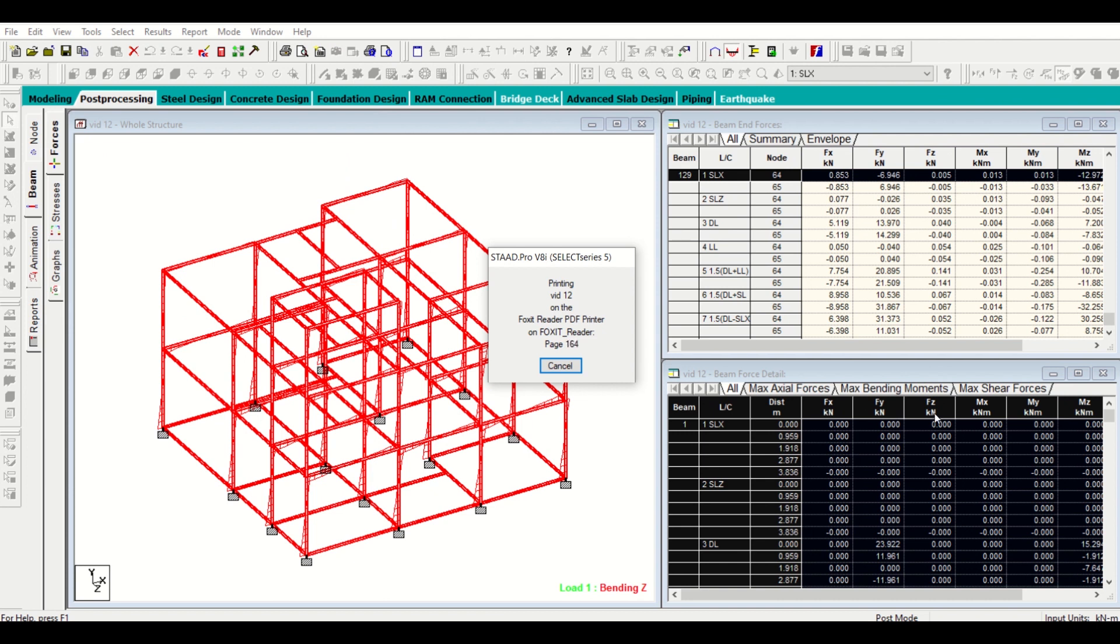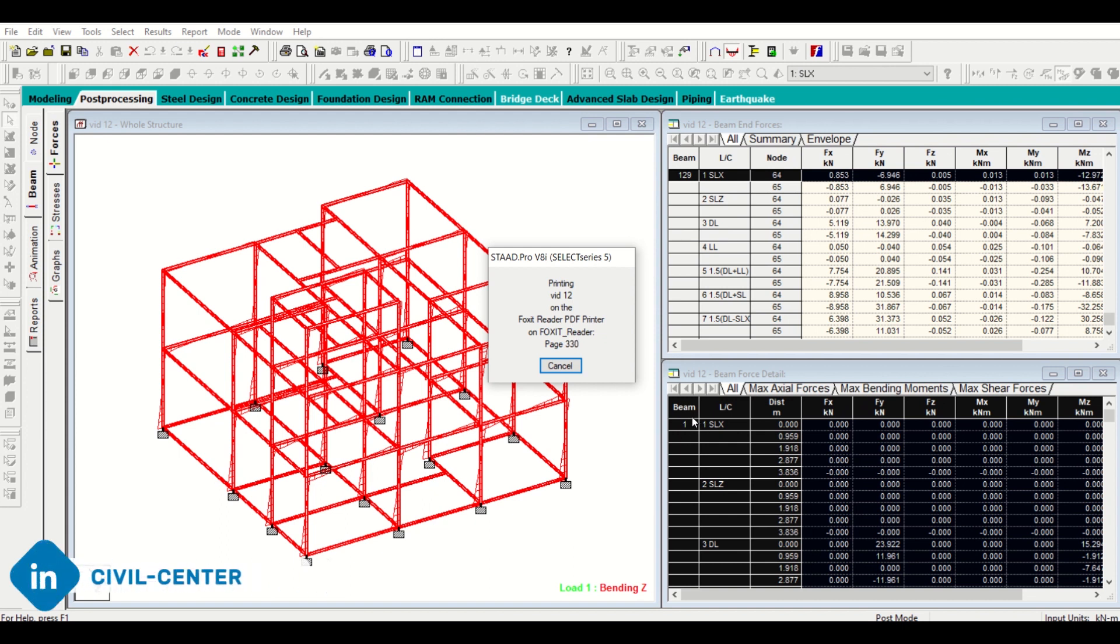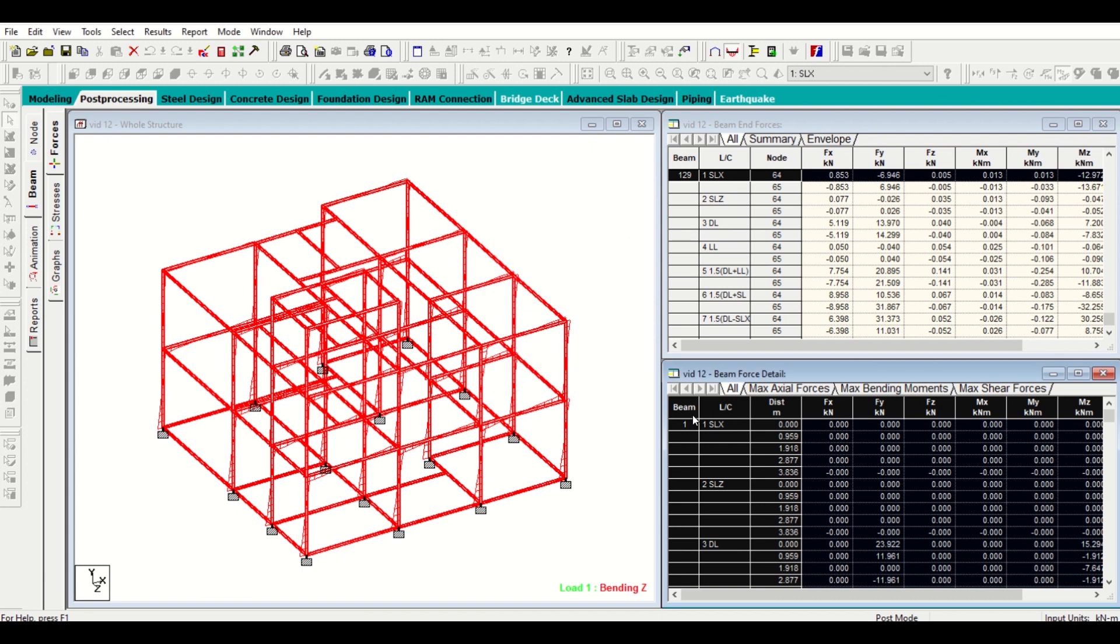Among these three, for our beam number 59, we need the data for beam number 59 which is our column for which we want to design our footing. We want to check the maximum axial force from these three and the maximum moment from these three.